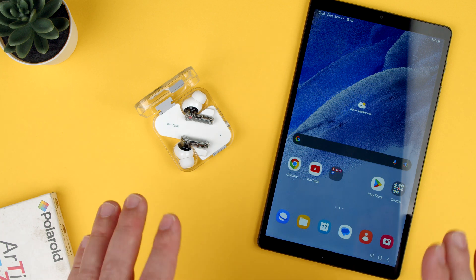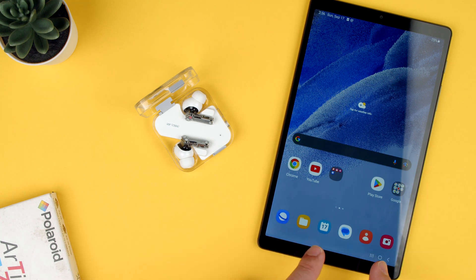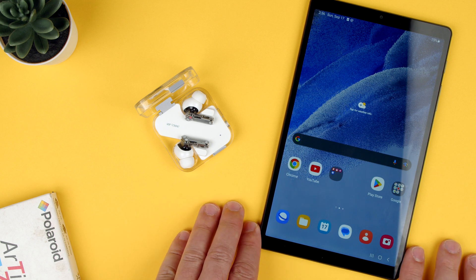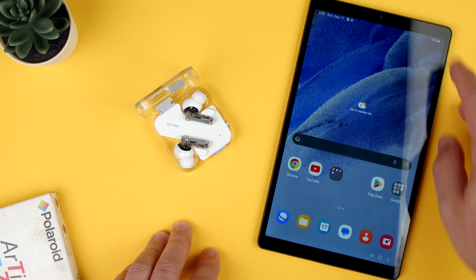Welcome back to TechRams. Today we're going to show you how to pair the Nothing Ear 2s to an Android tablet, such as a Samsung tablet, if they're not pairing automatically.